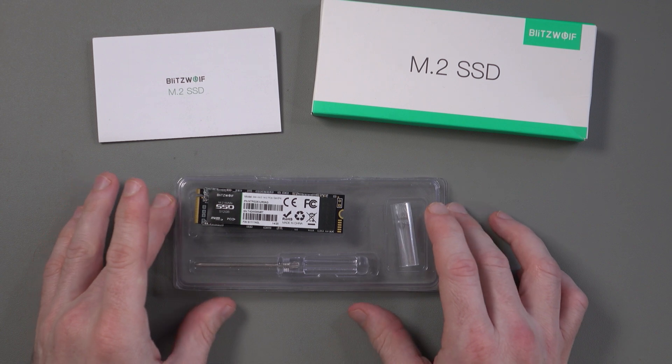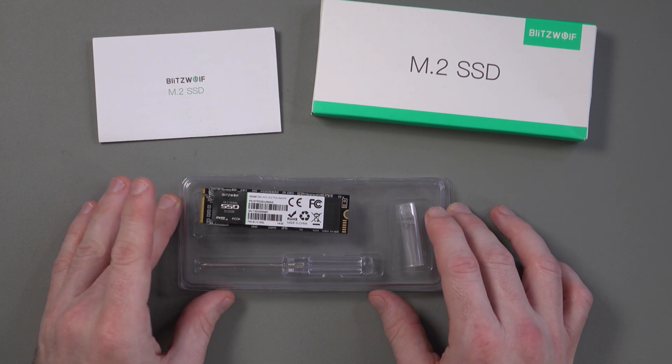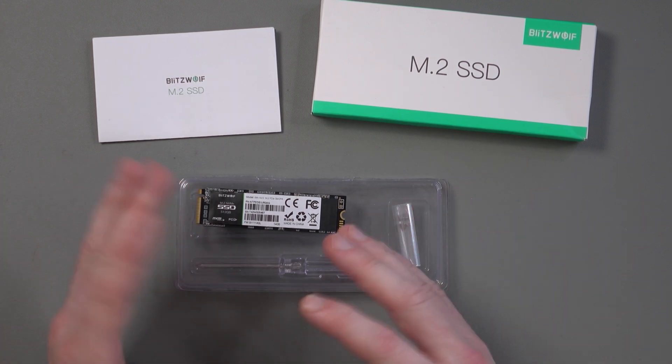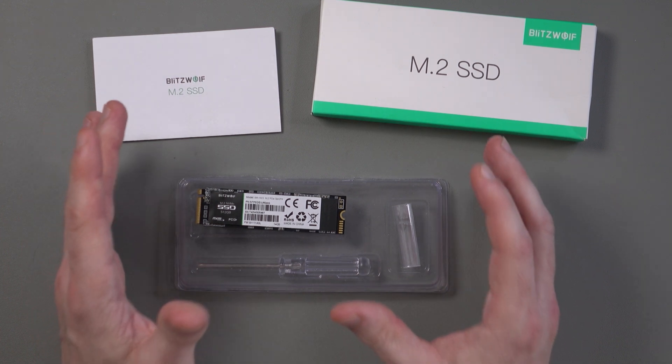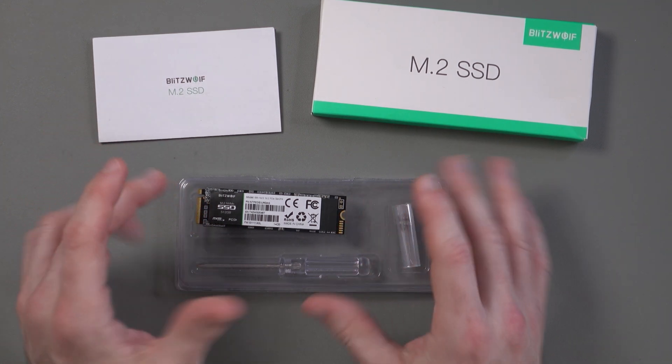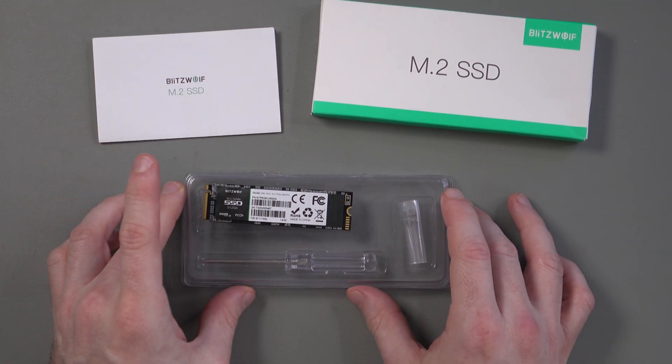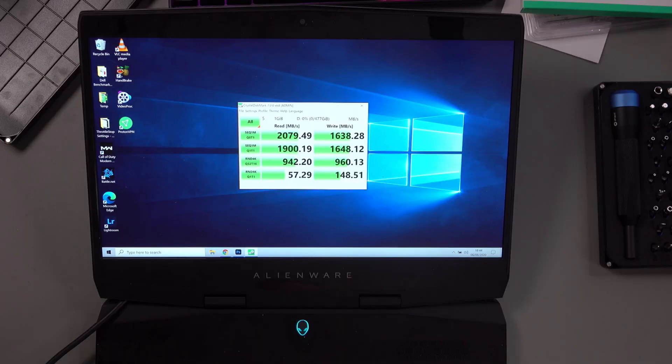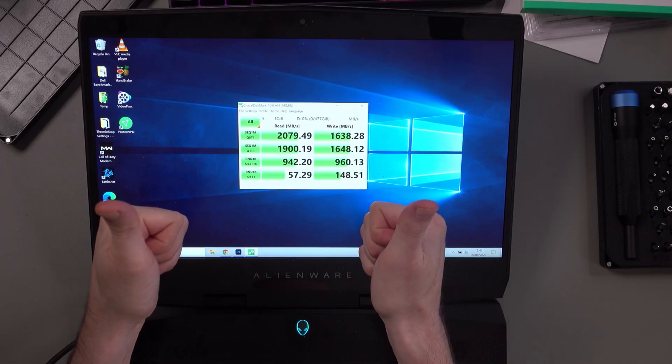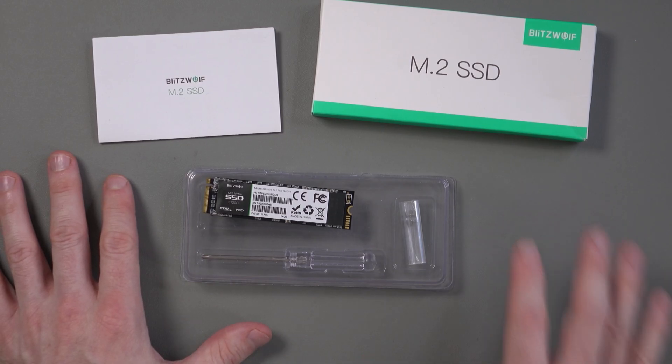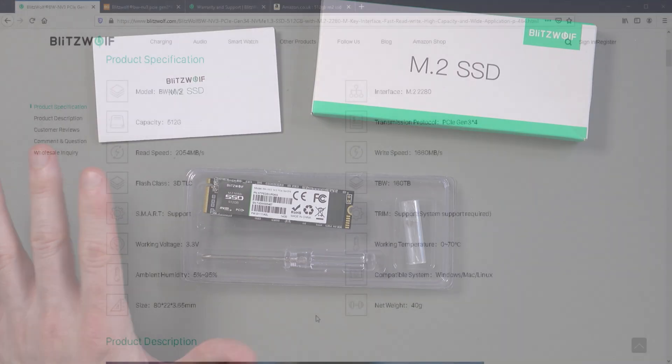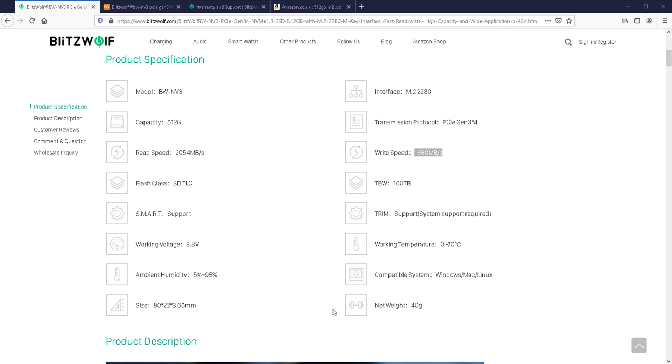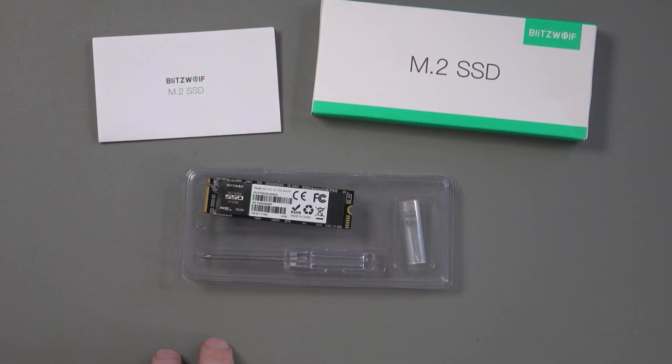So as you saw there, I put the Blitzwolf SSD into my gaming laptop so that I could perform the same benchmark test that I did before when the drive was in an SSD enclosure. And I must admit, I was very, very impressed with the performance of this drive. As a reminder, Blitzwolf says that you can get read speeds of up to 2054 MB per second and write speeds of up to 1660 MB per second. And I got very close to that in all of the tests.